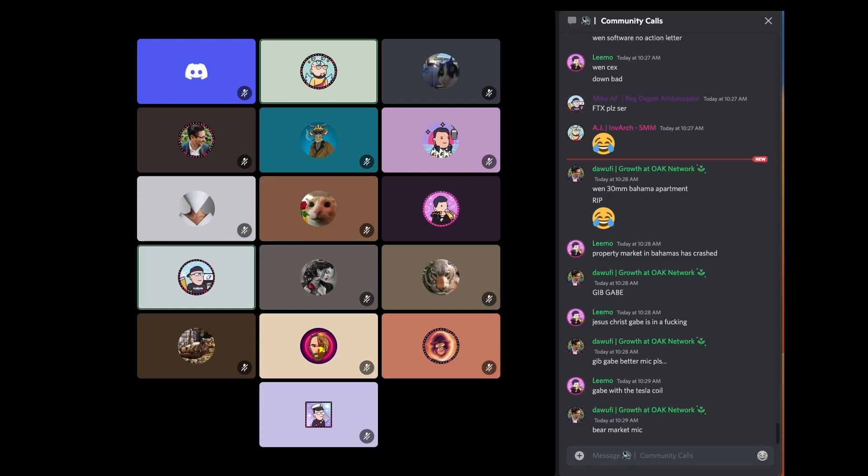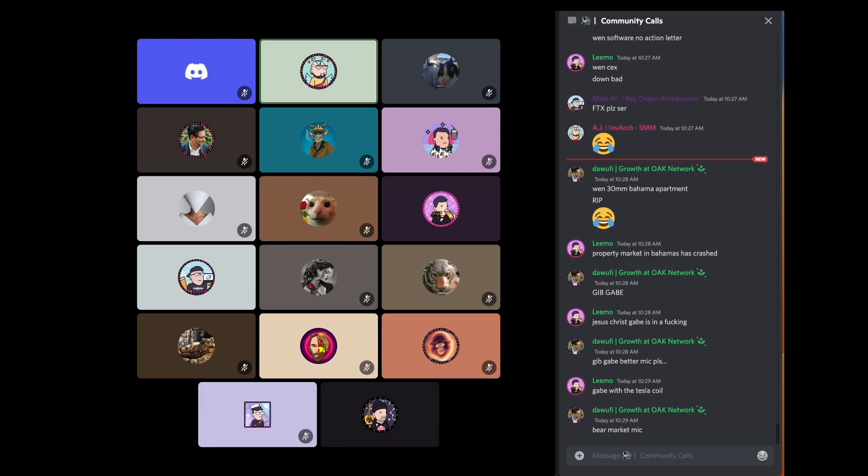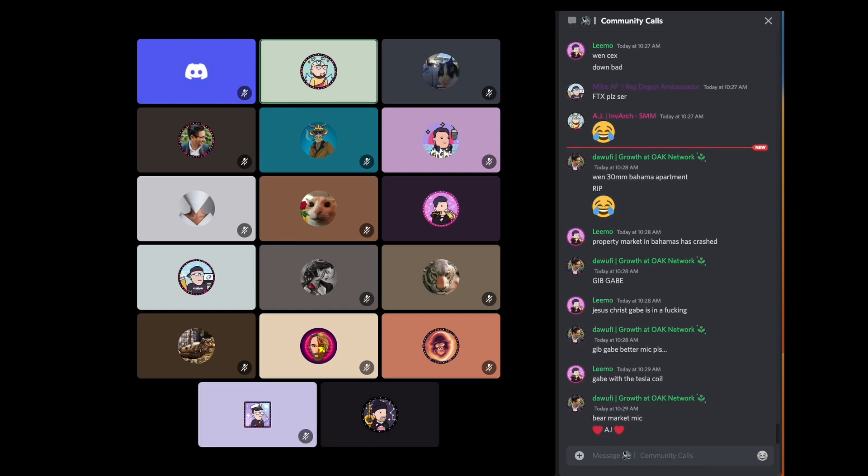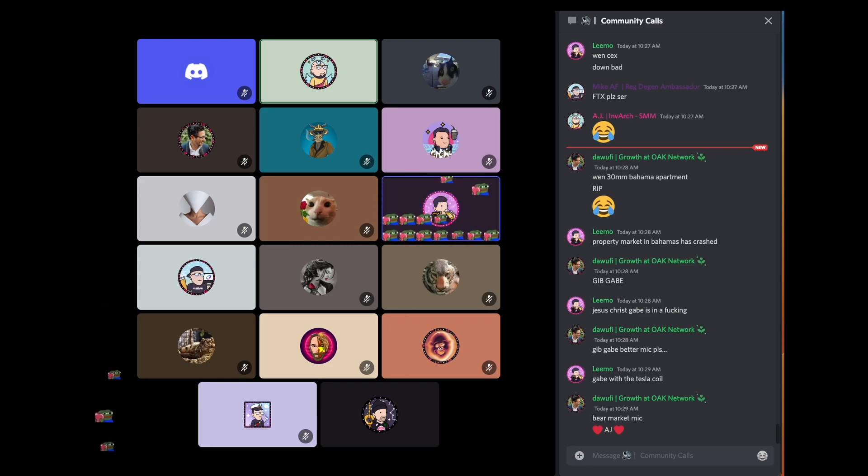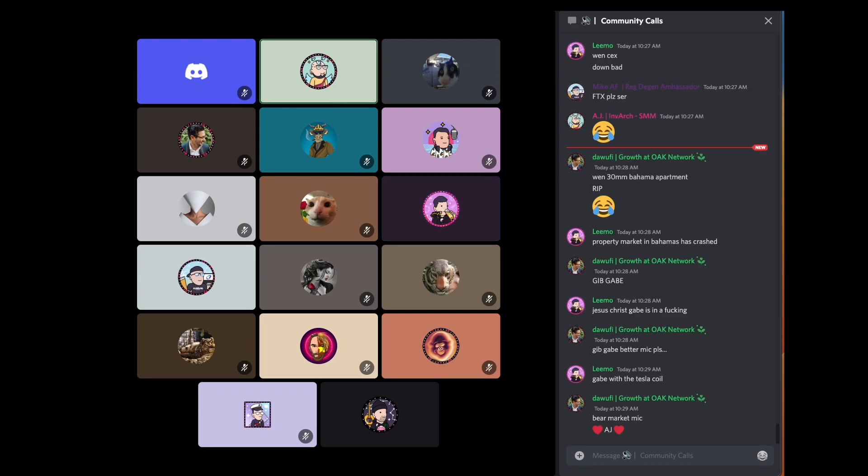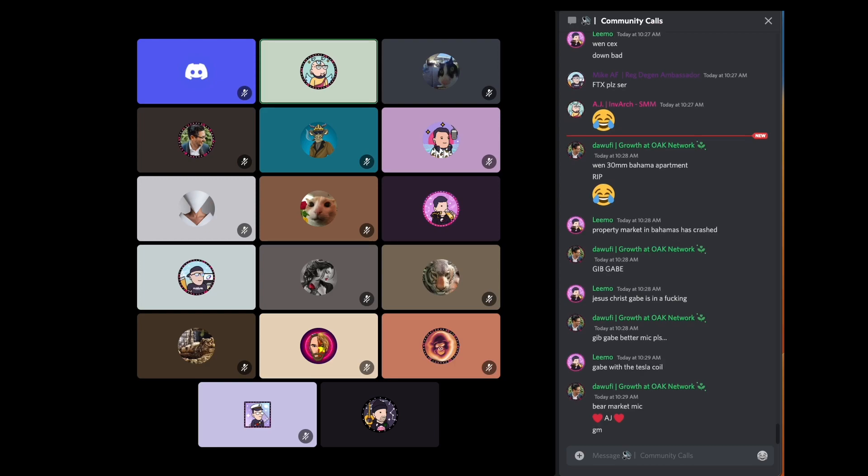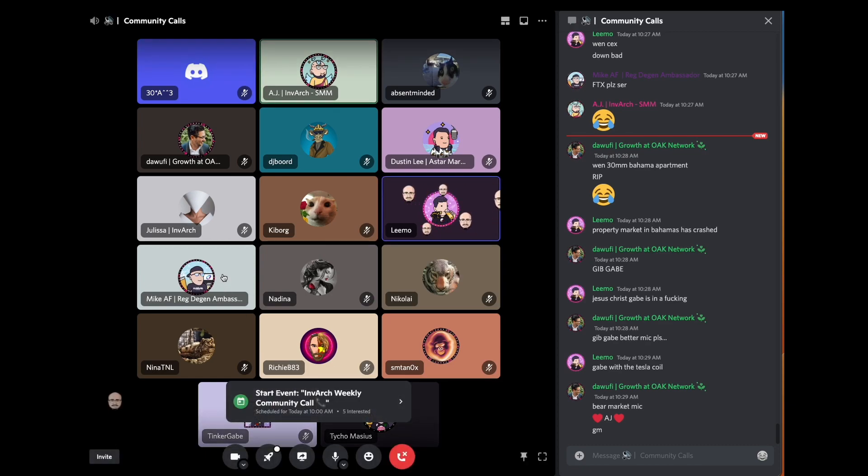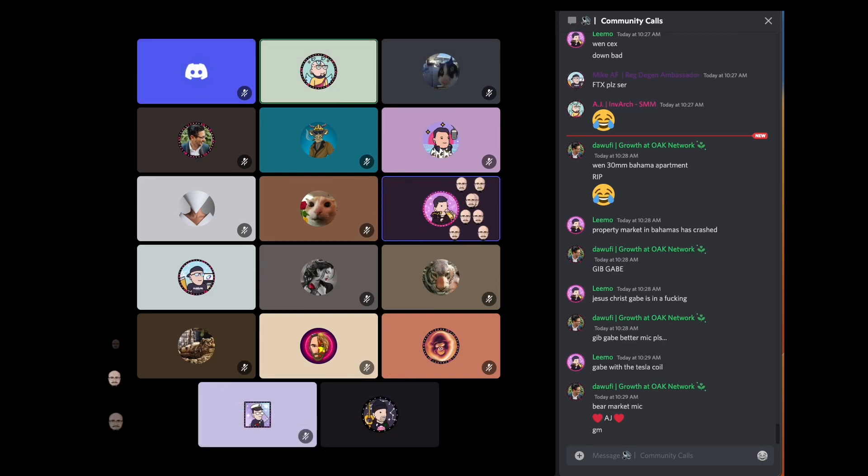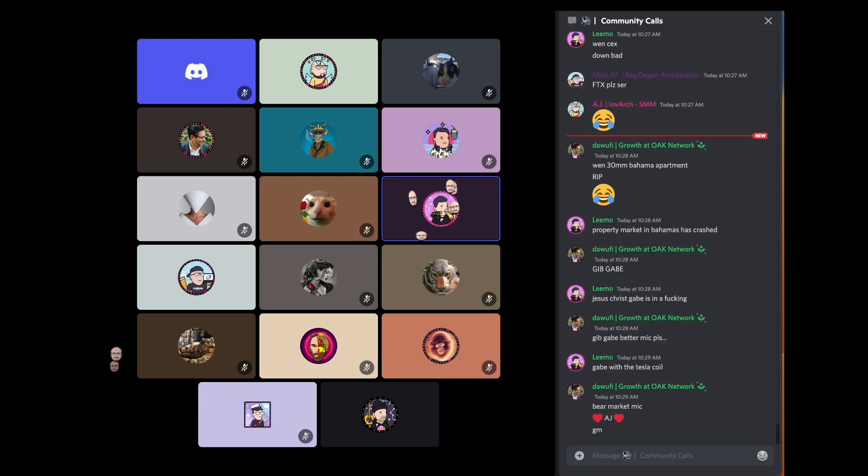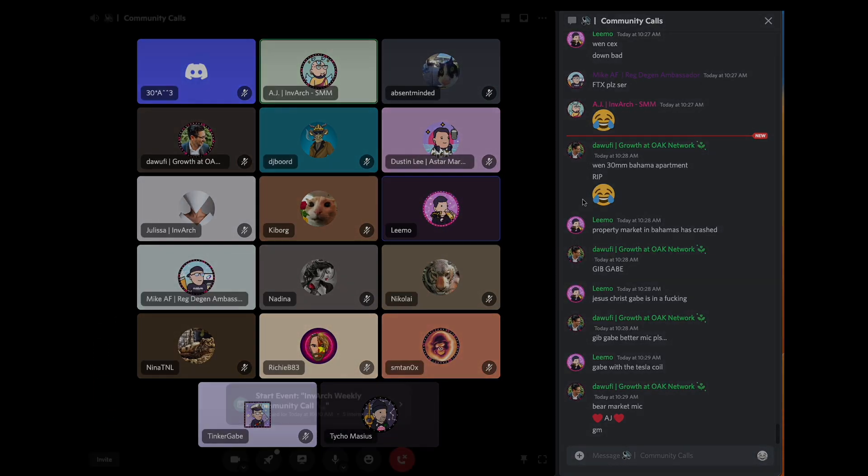That's pretty much it to this Invarch weekly community call, to end things up. Again, if you don't know, my name is AJ. I'm Invarch's social media manager. And I truly do thank all of you who have joined me today for the call. Thank you in advance for everyone else who will be tuning into the full recap video later, which will be shared on all of our social media platforms. I hope you all have a wonderful weekend. Shoutouts to Limo, Dustin, Richie, Gabe, Last Minute Join, Taicho, Mike, Julissa, Dave from Oak, DJ Board, Absent Minded, everyone else. Thank you so much for joining, and I'll see you in next week's Invarch weekly community call. Have a great weekend, guys.